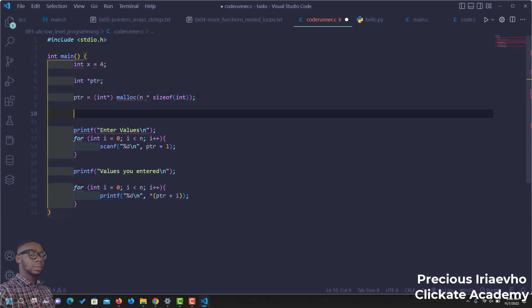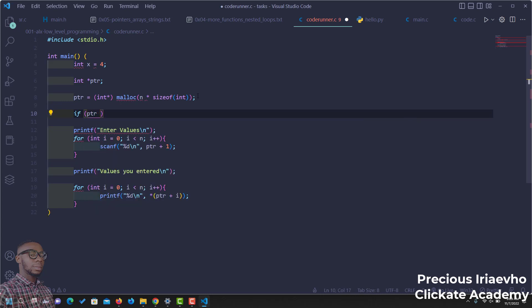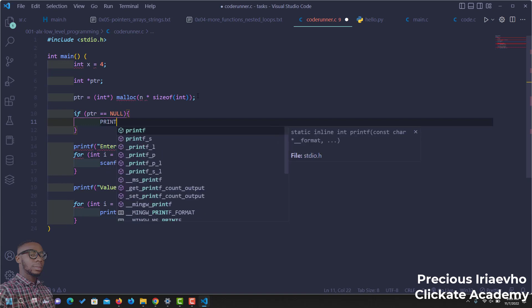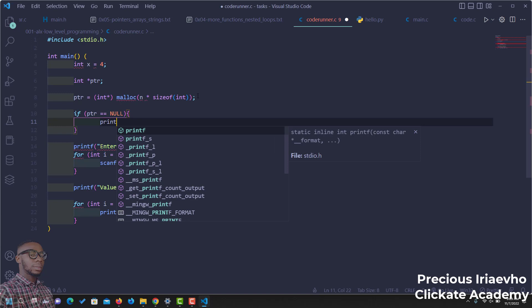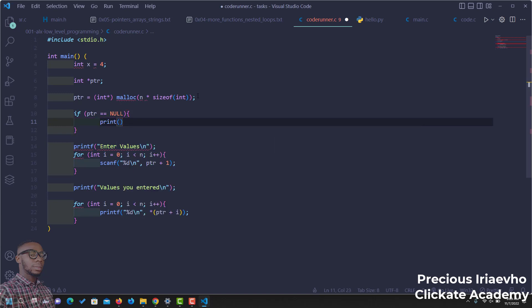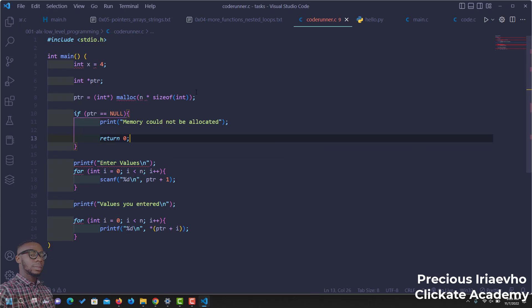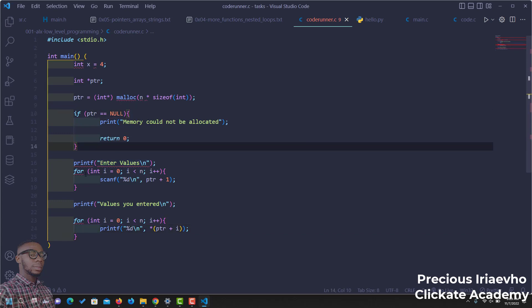But before you proceed, it is important that you check, because sometimes your memory may not be allocated. Let's do an if statement that says, if ptr is equal to null, then it should stop the program by telling us that memory could not be allocated. It's important you do this because sometimes the memory may not be allocated. Then we can return zero so that the program ends here. But if the program does not end here, that is, if the memory was allocated successfully, then it should proceed down here.